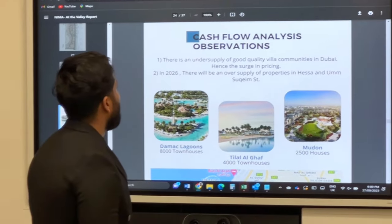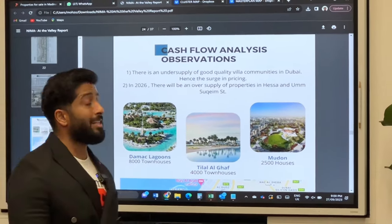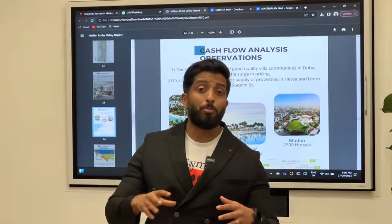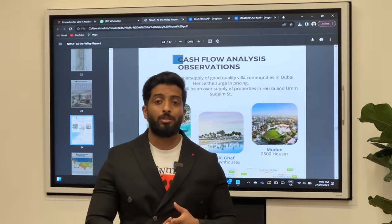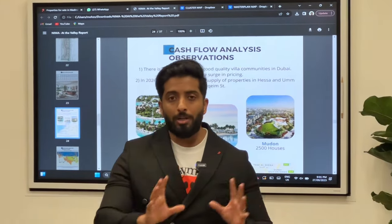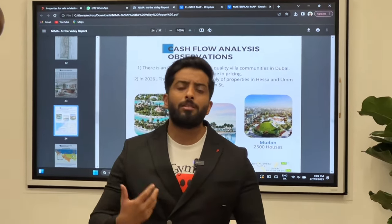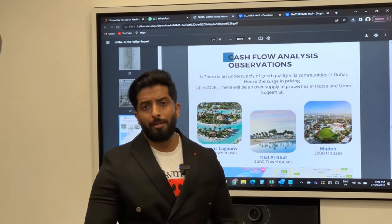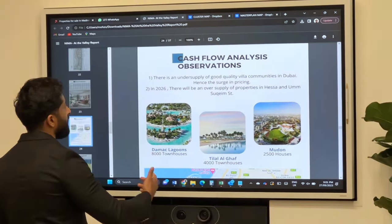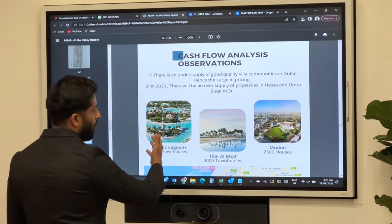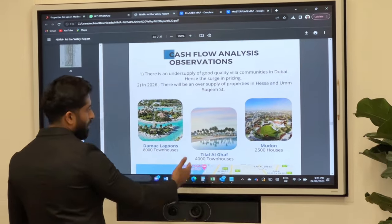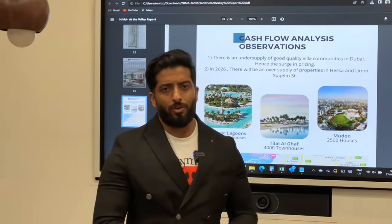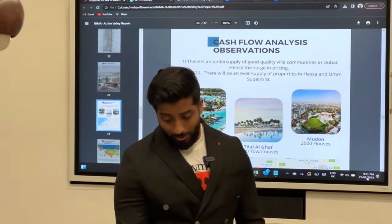There is an undersupply of good quality villa communities in Dubai, hence the surge in pricing. I'm talking about 25-year-old communities - Lakes, Springs, Meadows, Arabian Ranches, Arabian Ranches 2 - you will see the prices and understand what I'm talking about. Rents and sale prices have really surged because there are very few villa communities that make actual sense. In these areas - Hessa Street - literally all three of those 12,000 to 14,500 townhouses are coming on that one Hessa Street. There's already traffic, so it's quite sad.